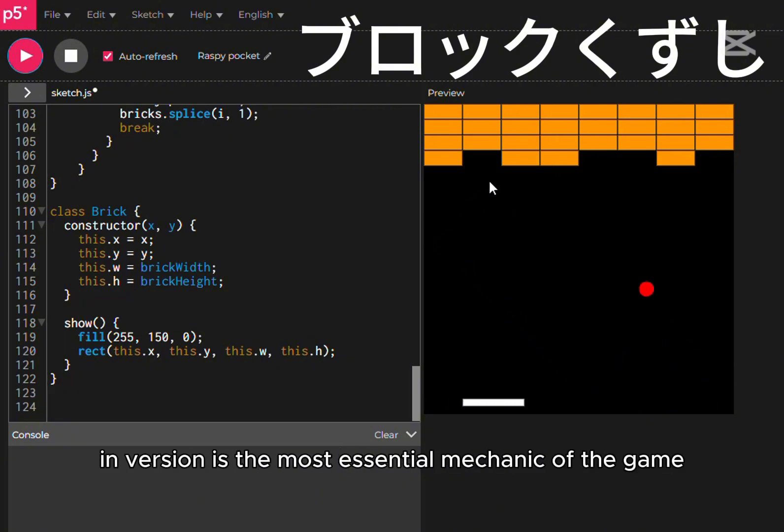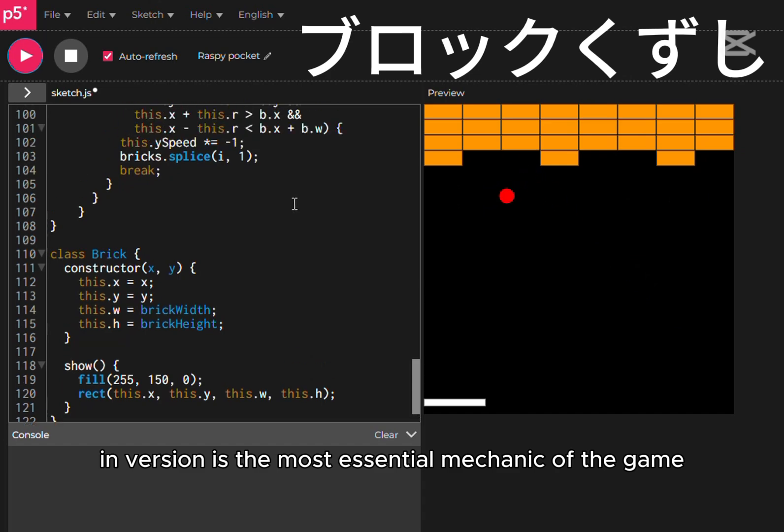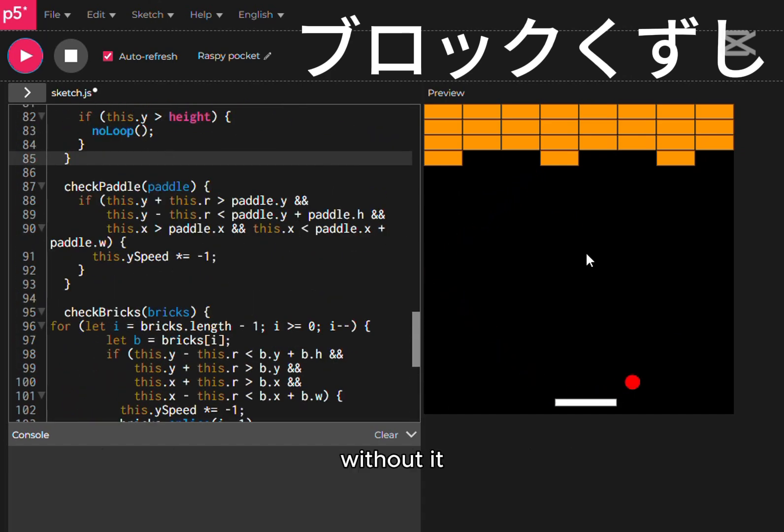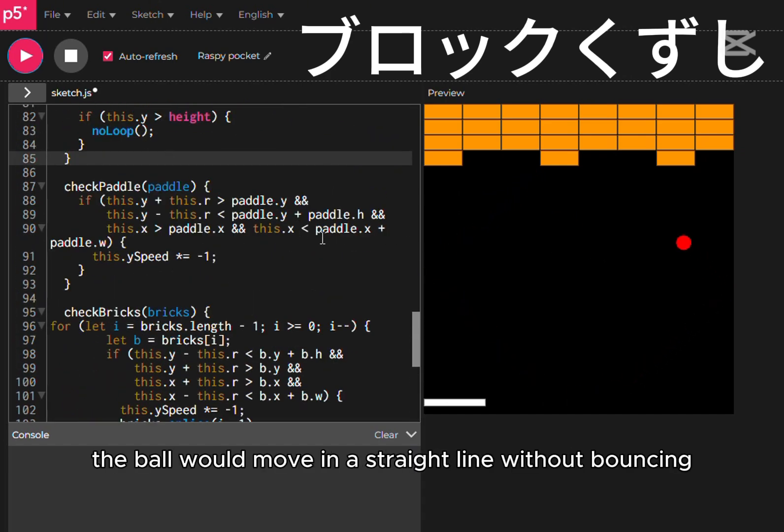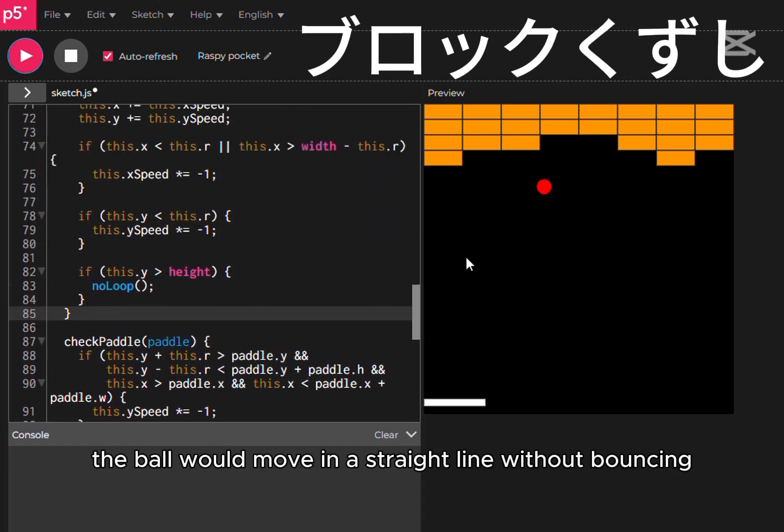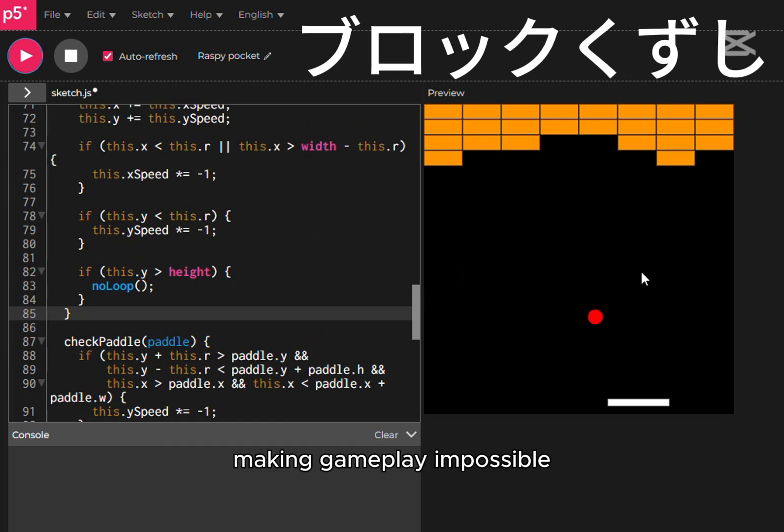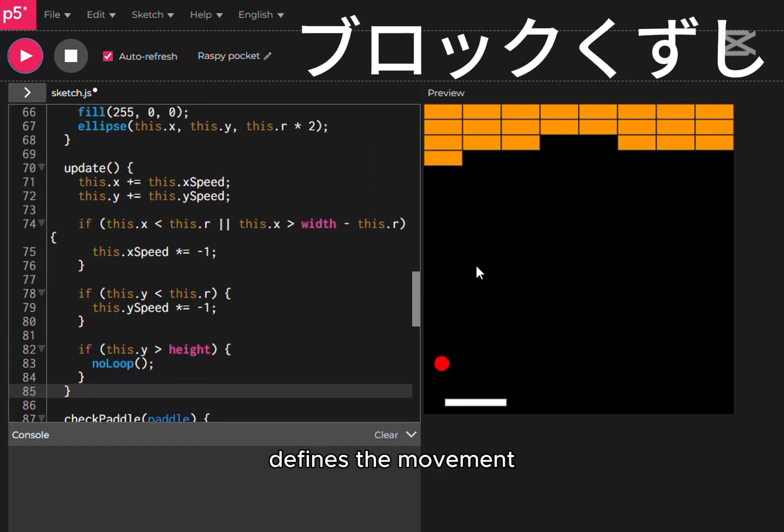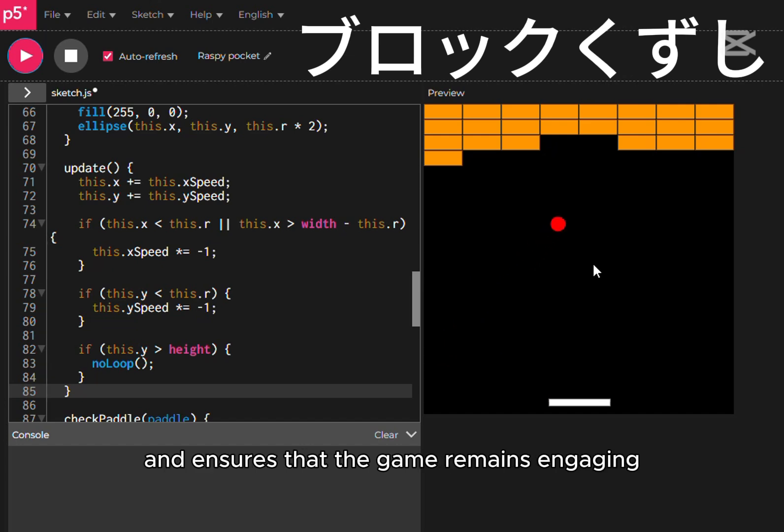However, speed inversion is the most essential mechanic of the game. Without it, the ball would move in a straight line without bouncing, making gameplay impossible. The ability to reverse speed upon collision defines the movement and ensures that the game remains engaging.